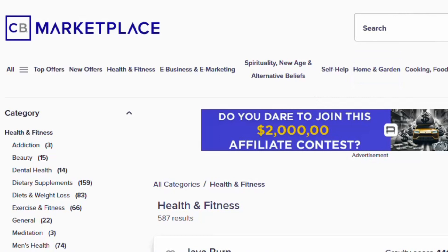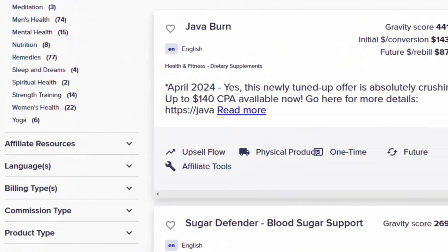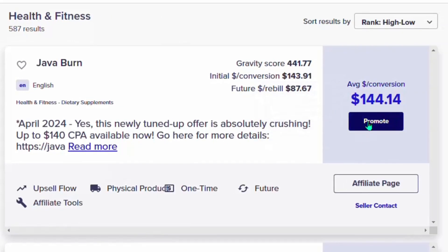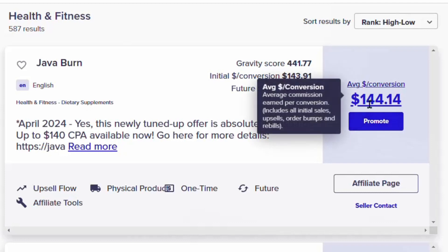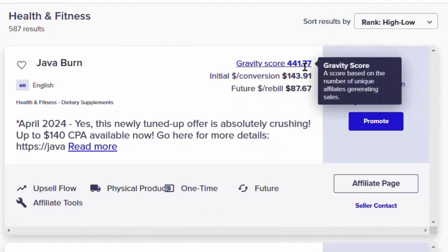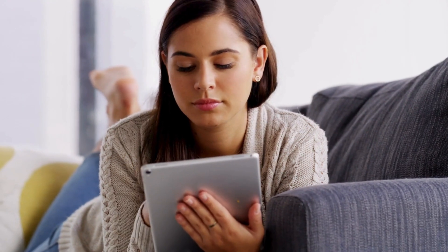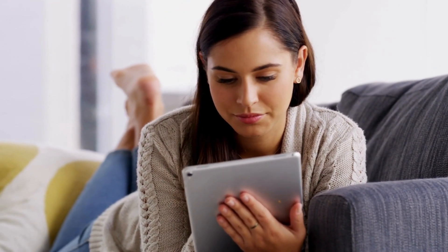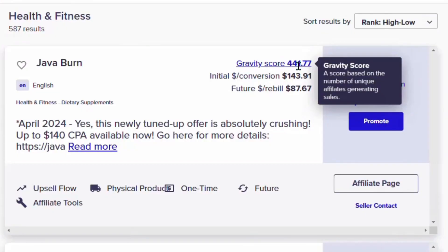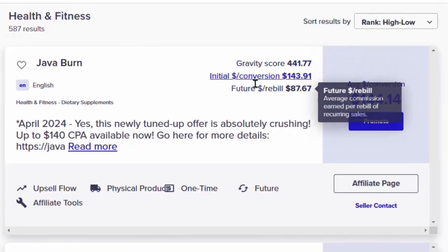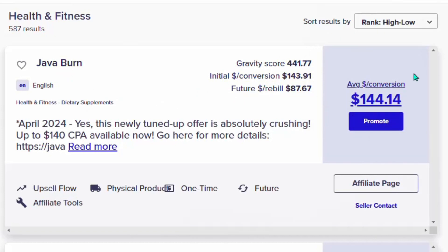When you click on that niche, you'll see different products. This particular offer is giving you $144 if you get a single sale, and the gravity score is 441, which tells you that many people are actually buying this product. The gravity score is based on the number of unique affiliates generating sales. This product is called Java Burn.